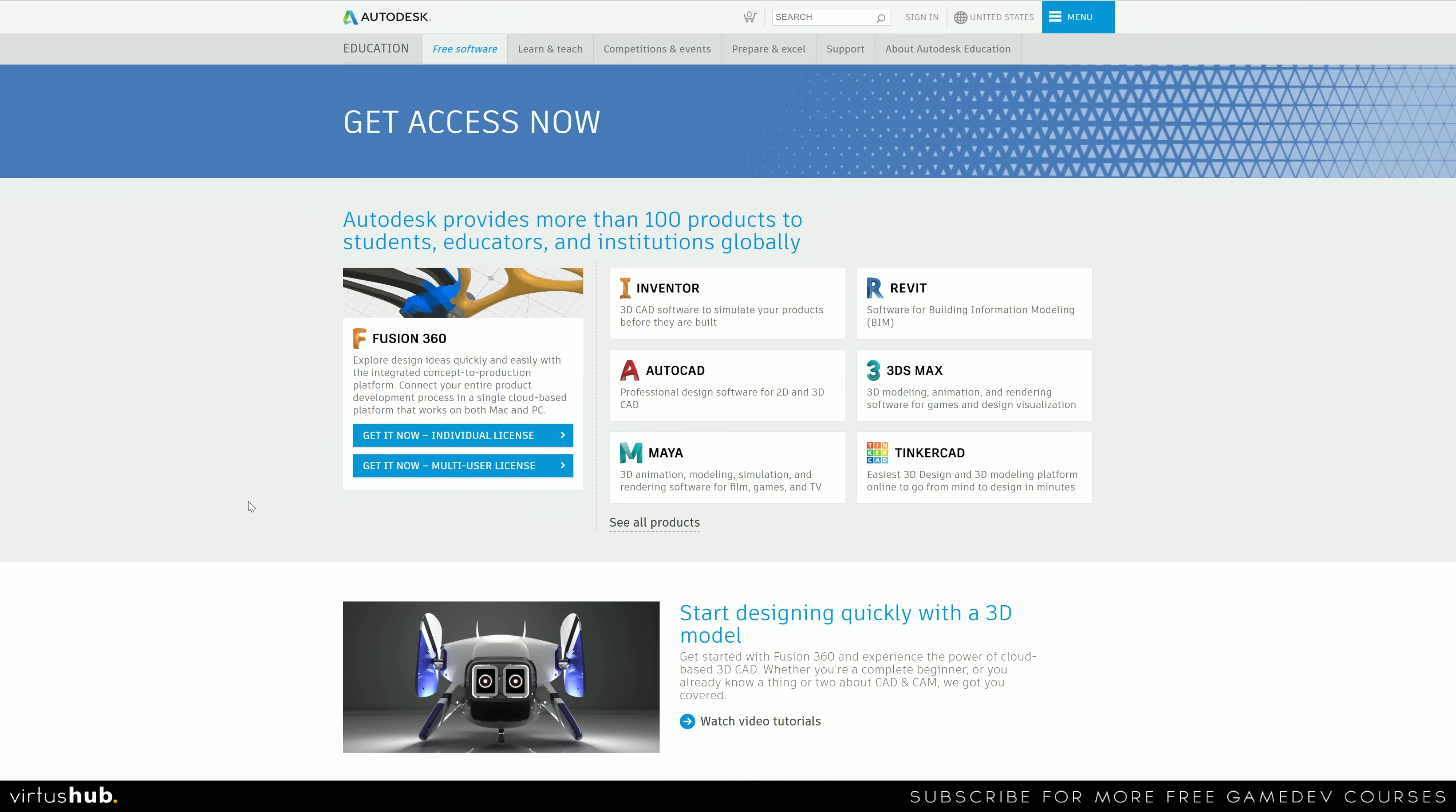So for anyone that is in college, university, school or alike, Autodesk have made some of their software free for three years for you to download and use for educational use.